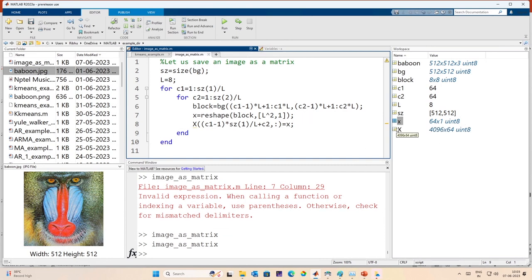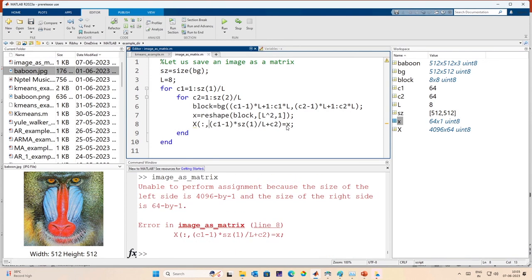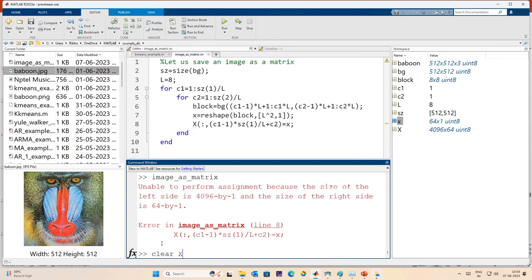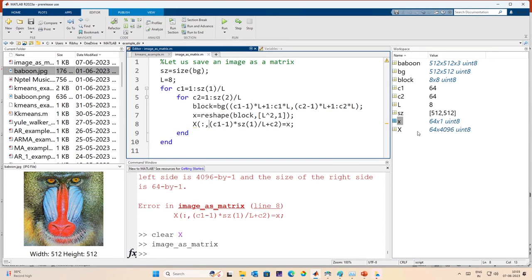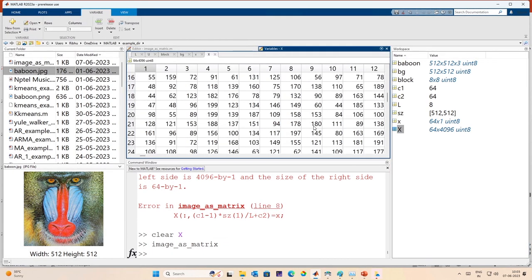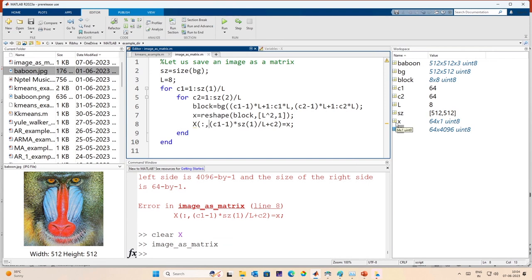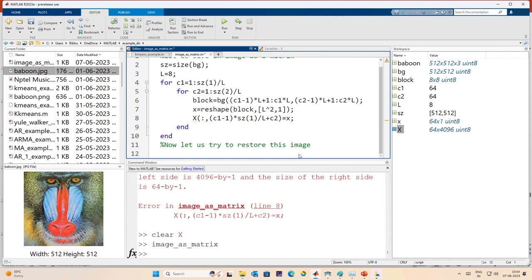I create a matrix x. After clearing x and running again, I have created a matrix x that contains the columns of the image. Now the next thing we would want to do is restore this image — as a first step, let us try to restore it.